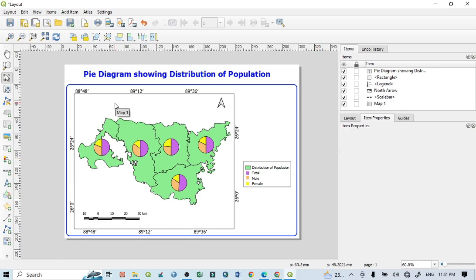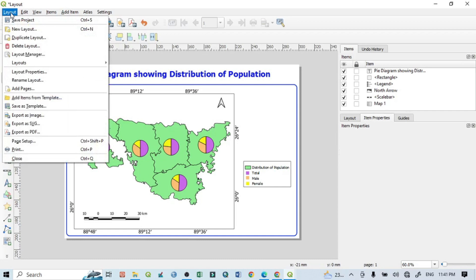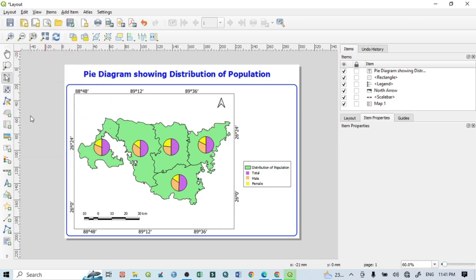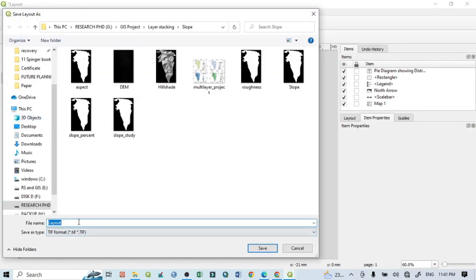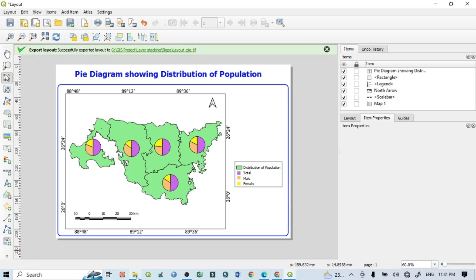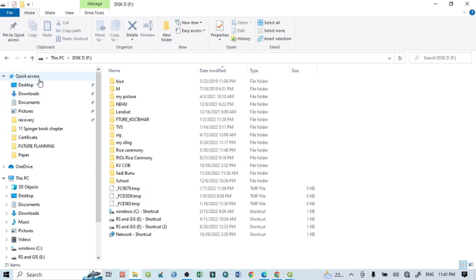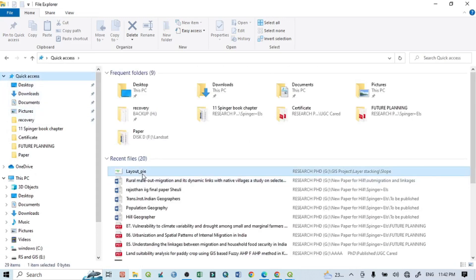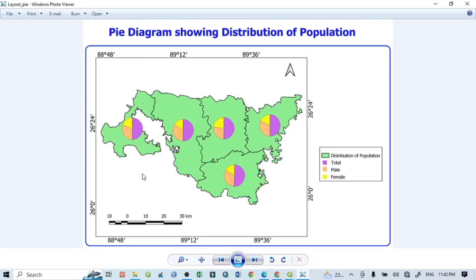Everything looks good. Now save the output as a file. Go to Layout and choose 'Export as Image'. Name the file 'layout_pie' and click Save. You can then find the output map in your quick access folder — this is our final output map.